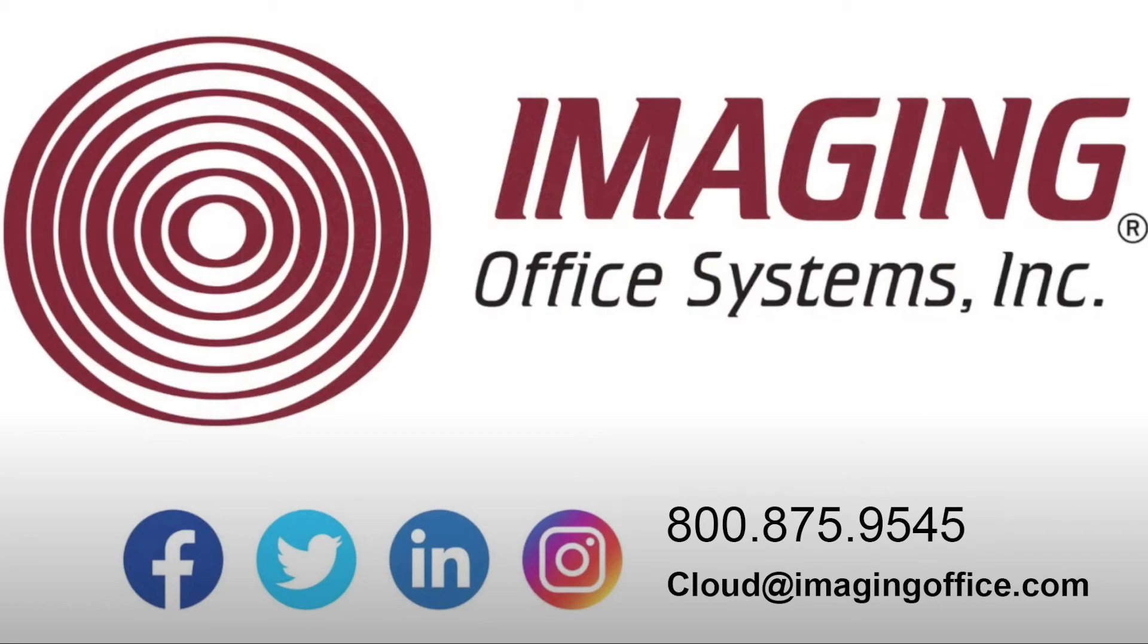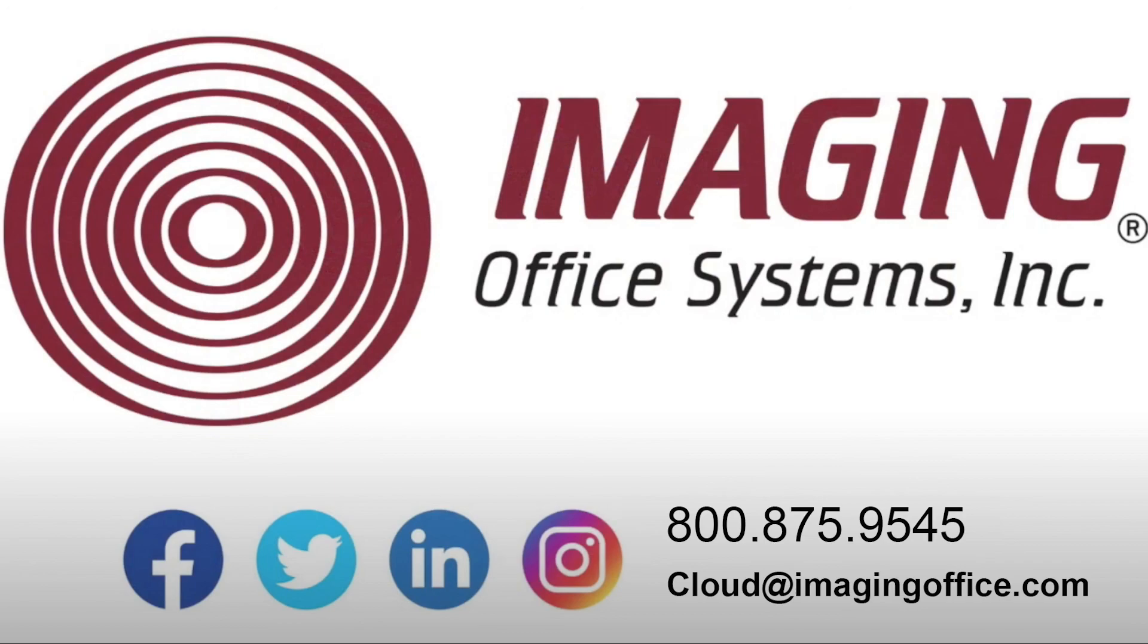This industry-leading solution provides OnBase systems with subscription-level access to industry and governmentally regulated retention policies. The policies are actively reviewed and updated by the Governance Rules as a Service legal team, as dictated by those institutions. Please contact your Imaging Office Systems Account Manager to learn more.